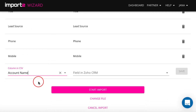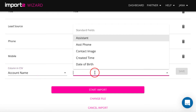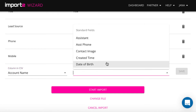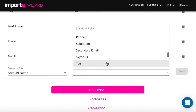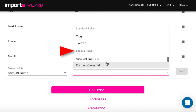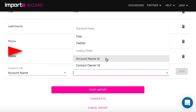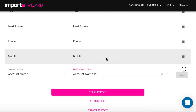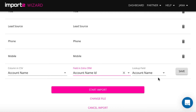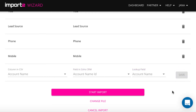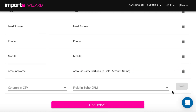There is a possibility to link contacts you import to other records in your database. To do that, use mappings under the Lookup fields list in the Mapping drop-down menu. Link the contact to an account.